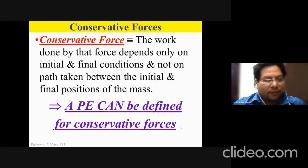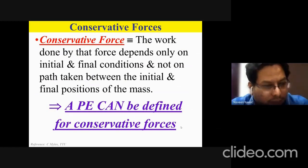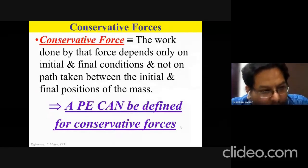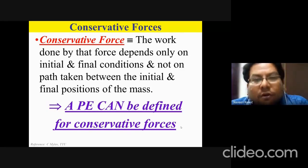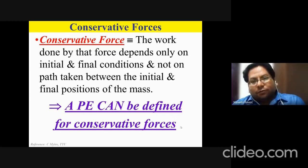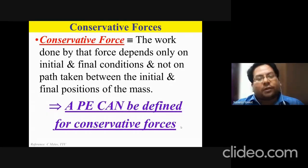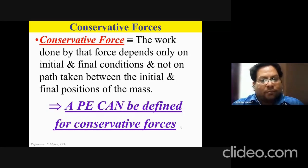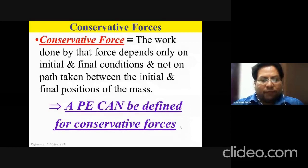Until now we have looked at springs and gravitational force, and later in the course you will encounter electric and magnetic forces. We need to characterize these forces in a formal way by classifying them as conservative or non-conservative. By definition, a conservative force is one where the work done depends only on the initial and final conditions — it does not depend on the path taken between the initial and final positions of the mass.